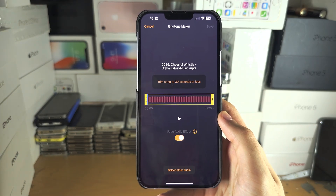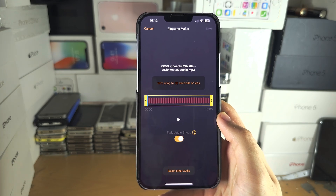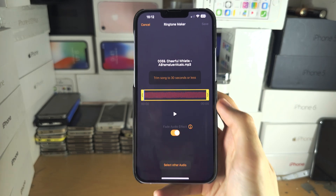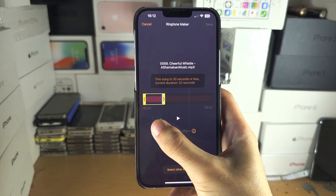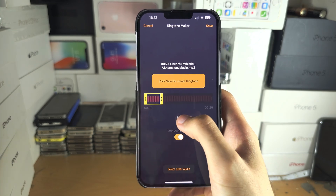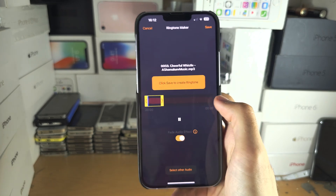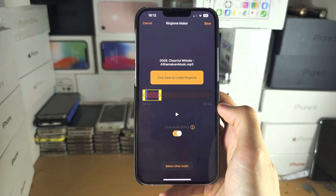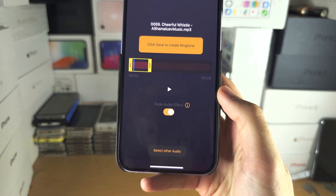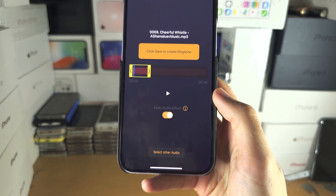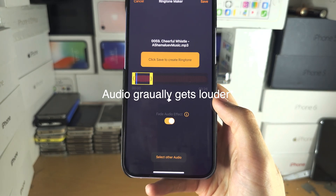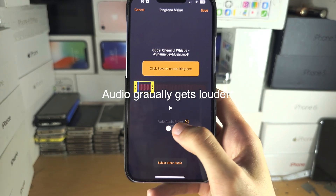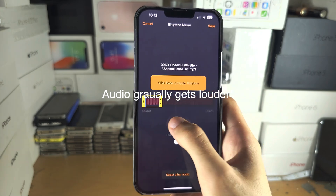You now need to trim the song to 30 seconds or less, as that is the limit for ringtones. Swipe the icon to select your clip range and press play to preview it. You can also turn on the fade audio option so it fades in. You'll need to test this — it's a bit hard to explain.